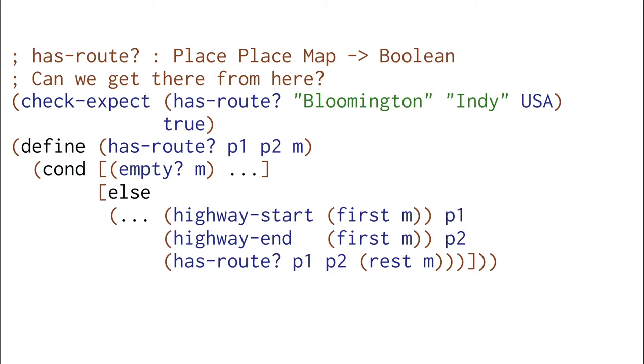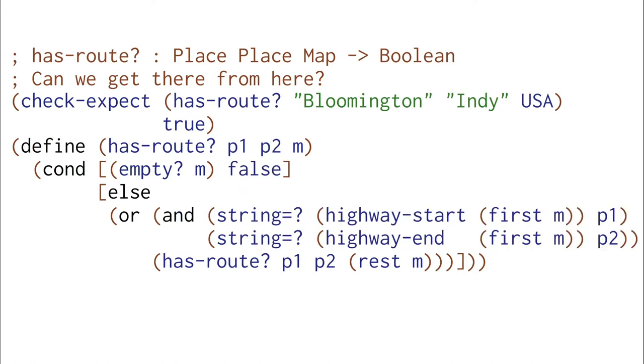And we can even fill this out. We're going to check if both the start and the end are the same as p1 and p2. Otherwise, we're done. And we're going to use OR and AND to combine things.